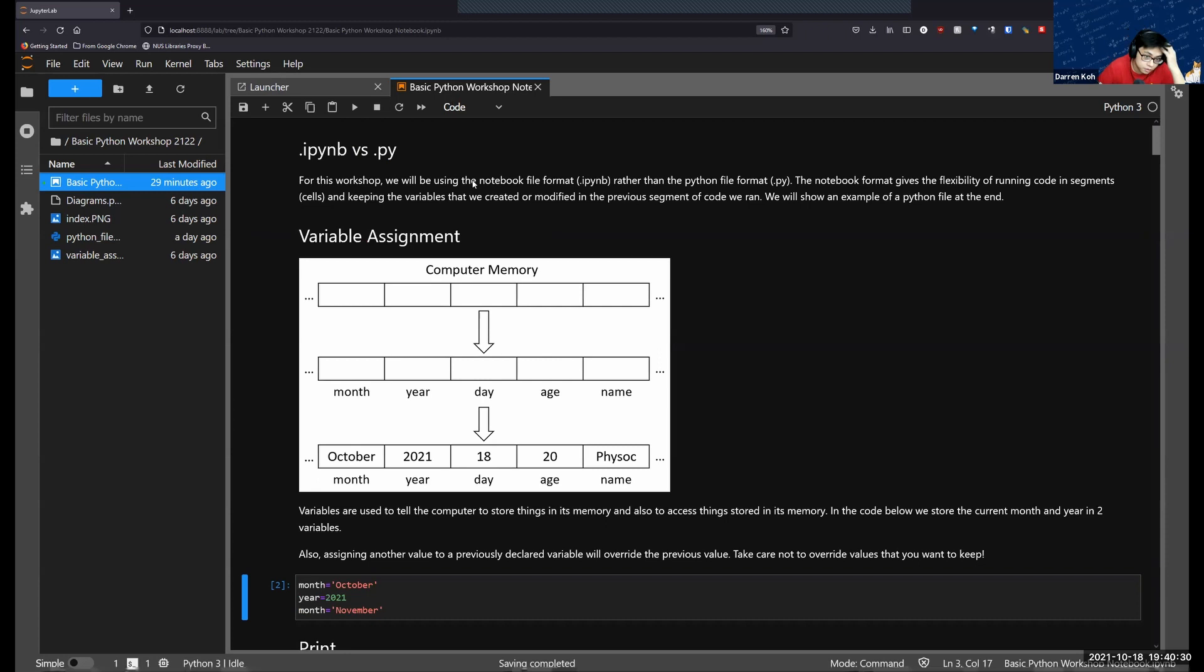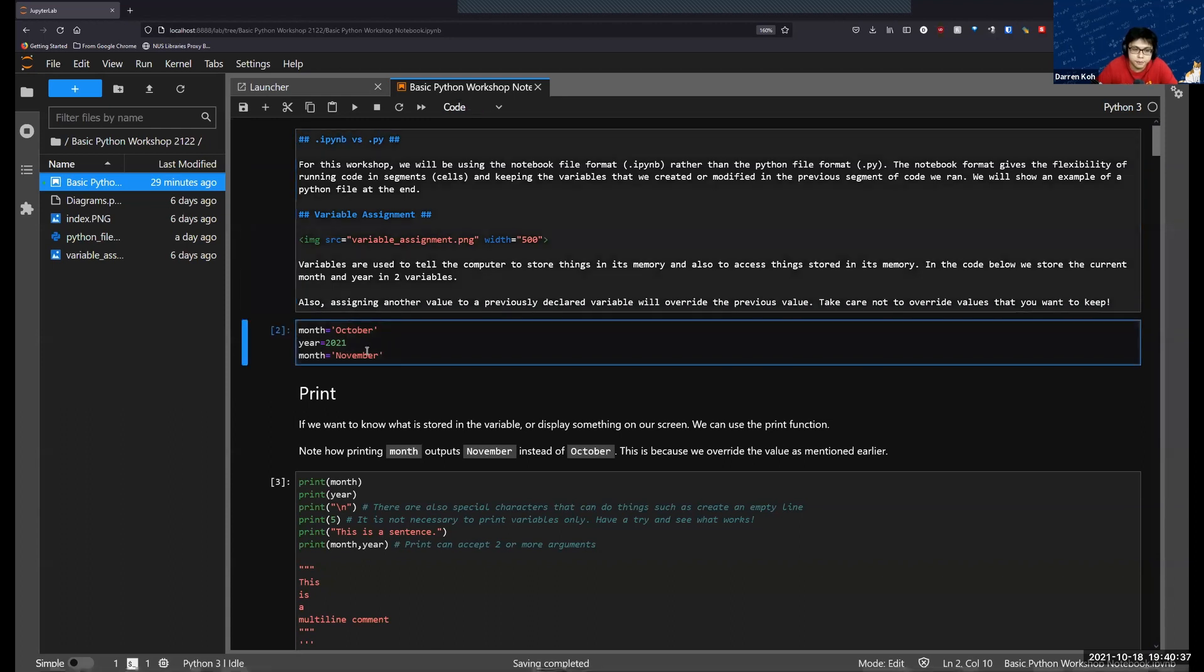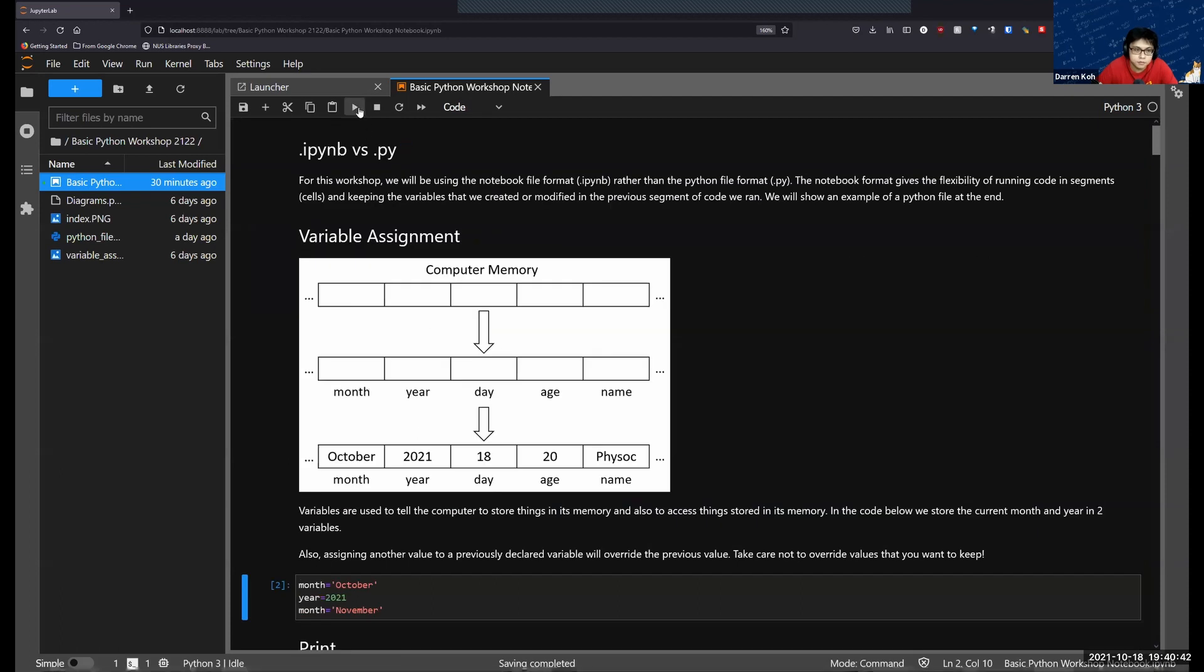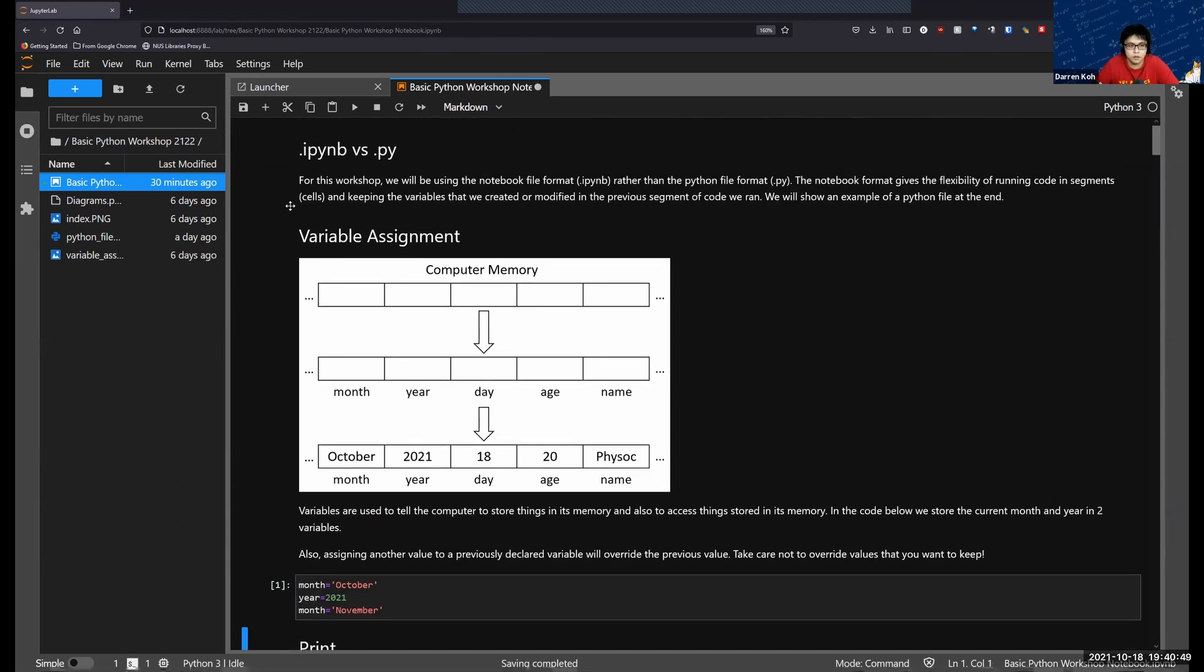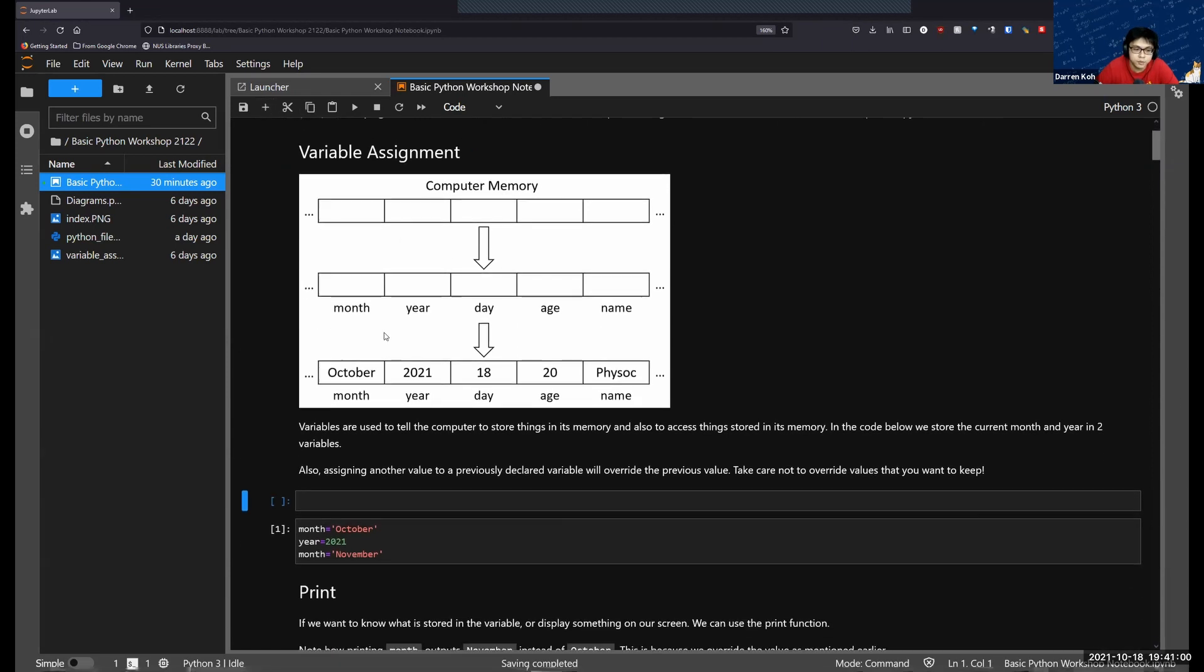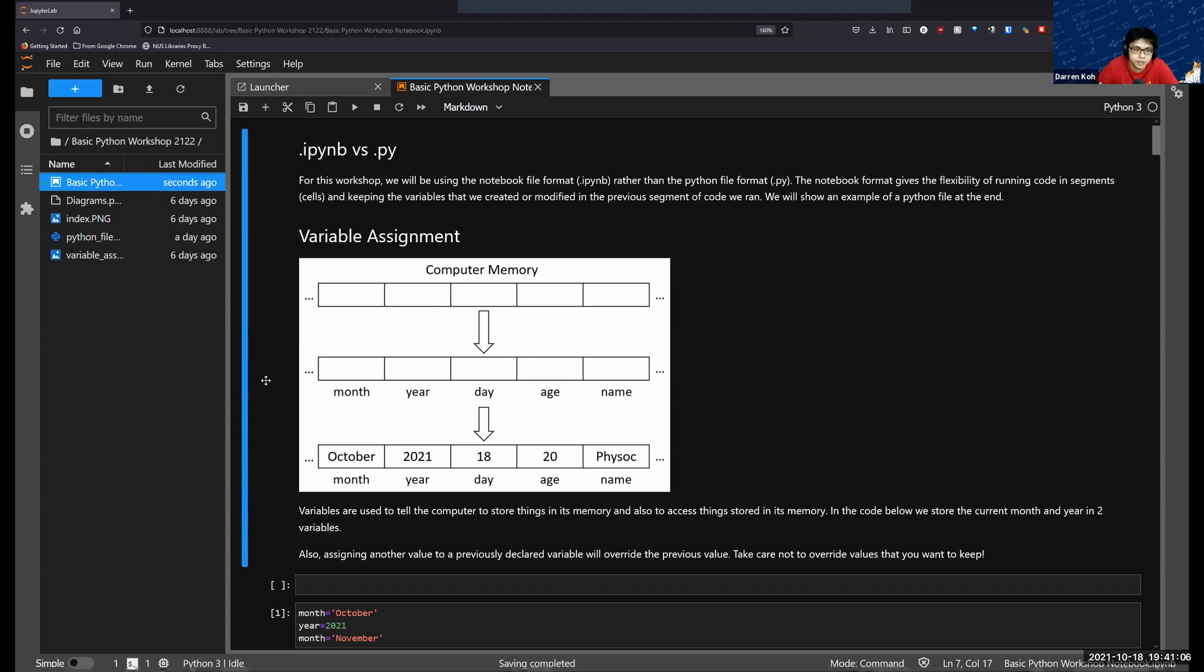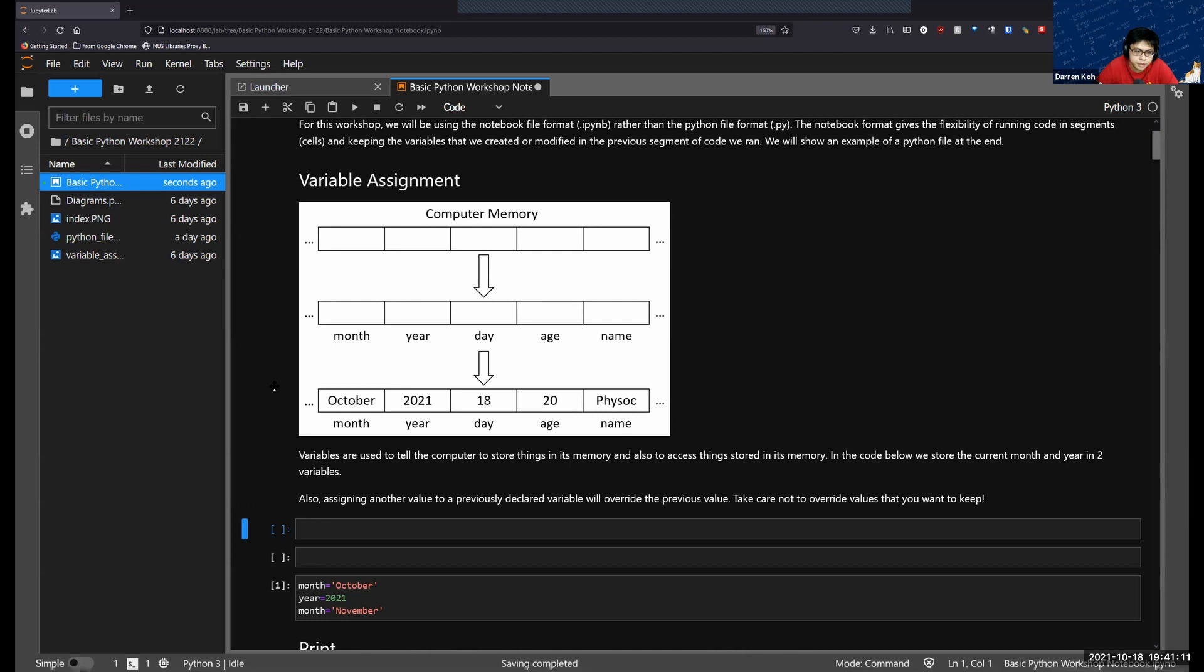For any cell, for example this code cell or this markdown cell, you can run it by clicking this run display button here, or alternatively if you want to use your keyboard you can just press shift-enter. If you want to create a new cell above this, you can click the plus button here and you will insert a cell below. But if you want to insert a cell on top, you can press A and then you will create one on top, or to create one below you can just press B and you will create a cell below.